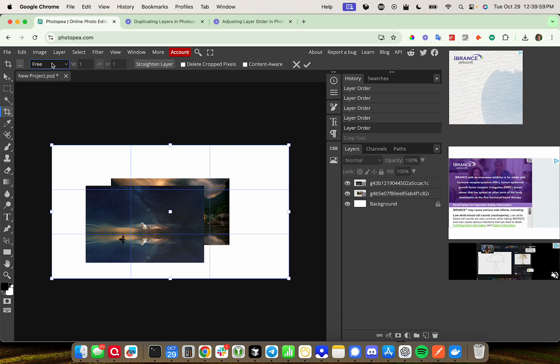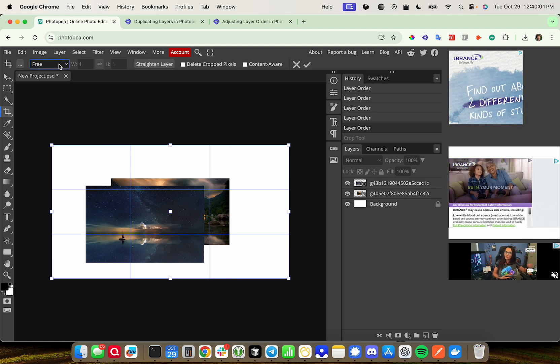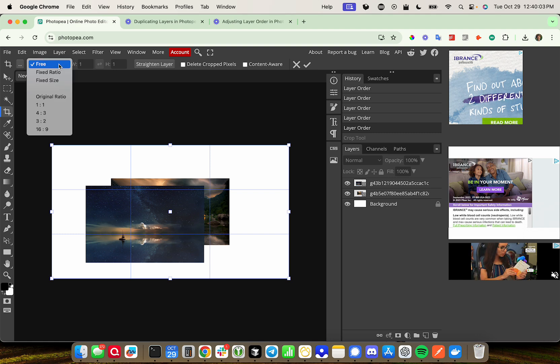Up in the top left-hand corner, you can see it says free here. This means the aspect ratio is completely free, there's no fixed ratio.